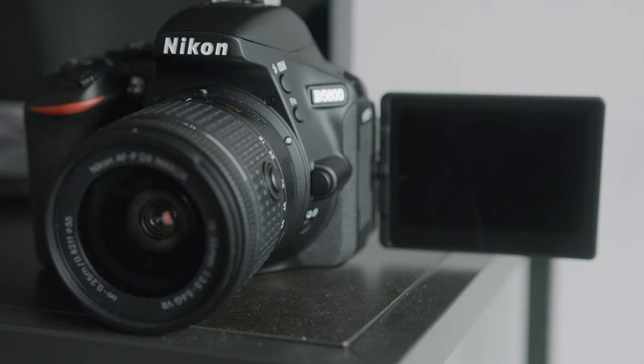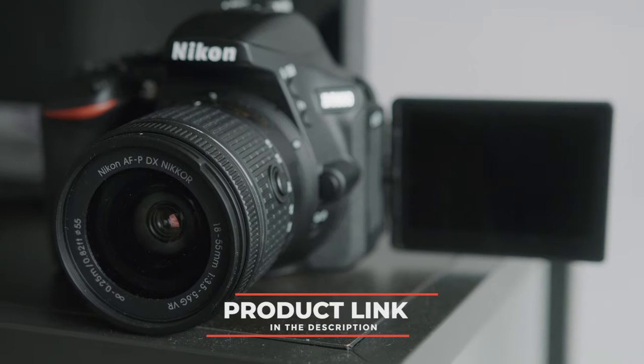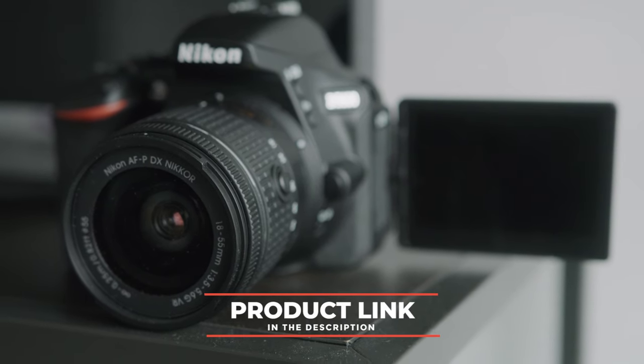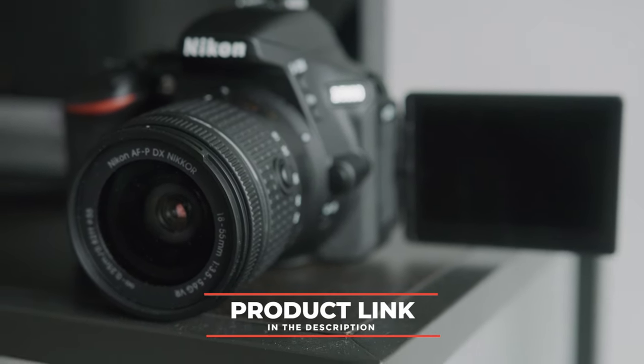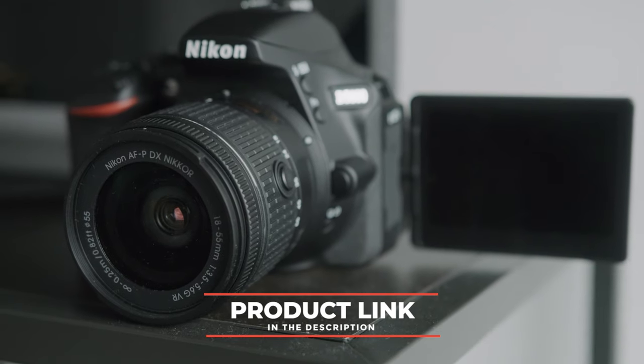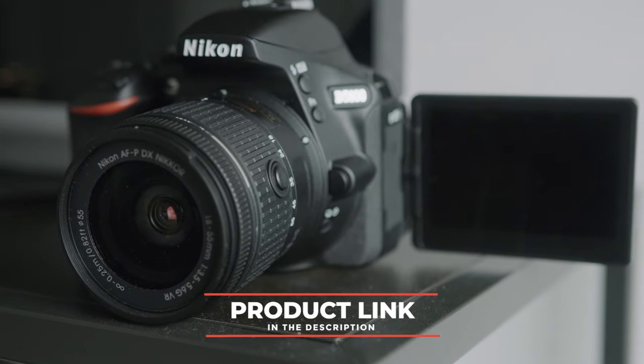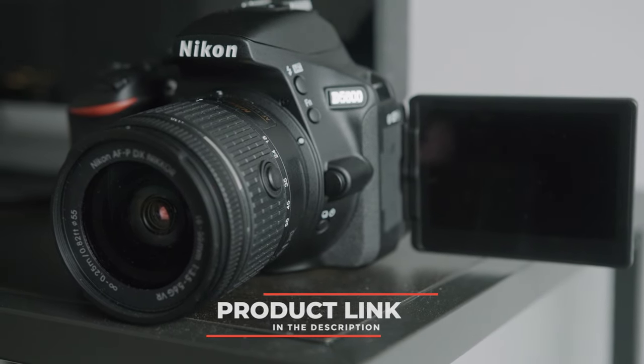Without further ado, let's get into it. Also, just to let you guys know, there's a link in the description down below for the absolute best pricing on this camera, so if you are interested in this camera, be sure to check that out.